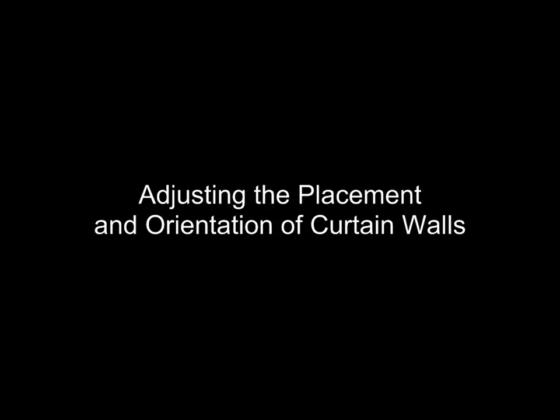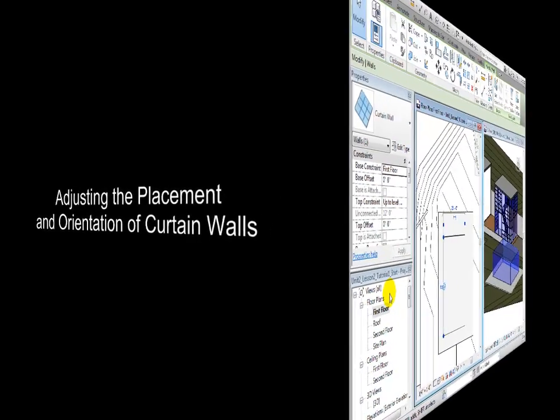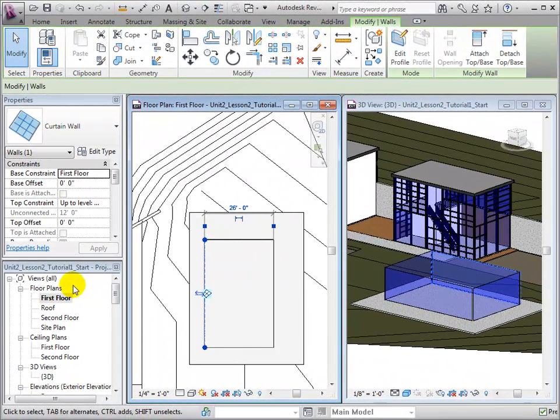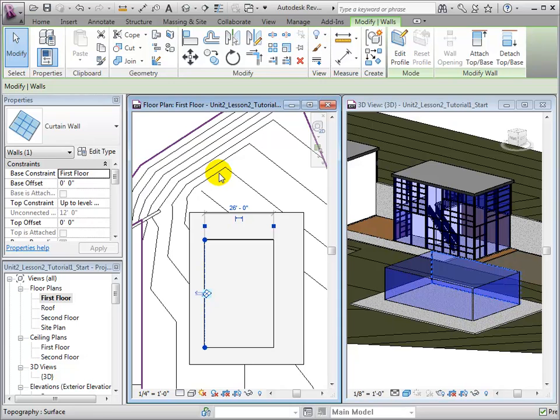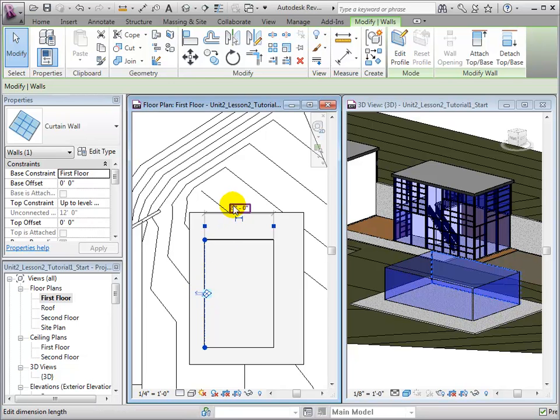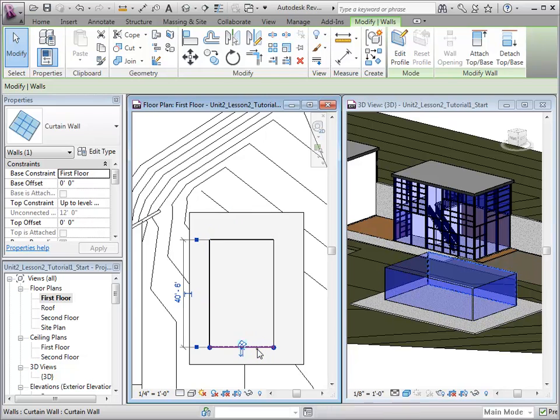Once Curtain Walls are placed, they can be edited in much the same way as generic walls. After selecting a wall, let us assign a new temporary dimension. Using this process of editing temporary dimensions, we can change both the length and width of our structure.